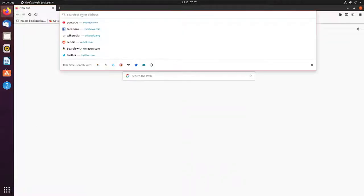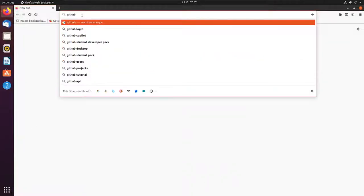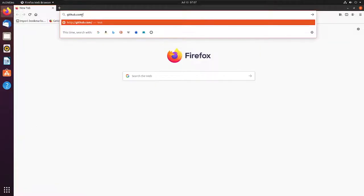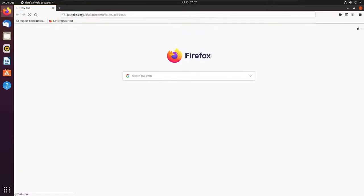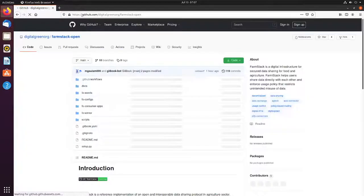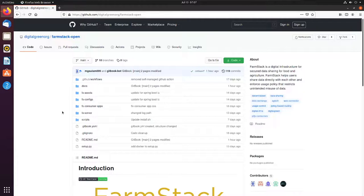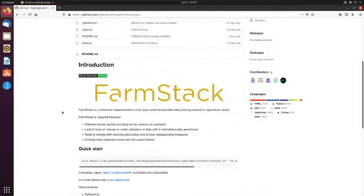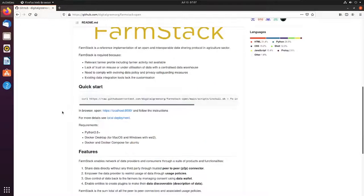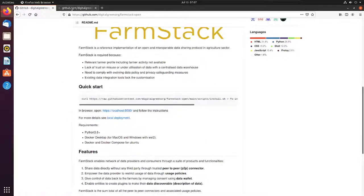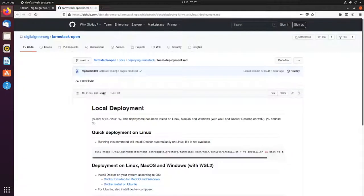I'm going to show you how to install Docker on your local Ubuntu system. Start by going to github.com/digitalgreen-org/farmstack-open. Here you will find a link to install locally on your Ubuntu machine.